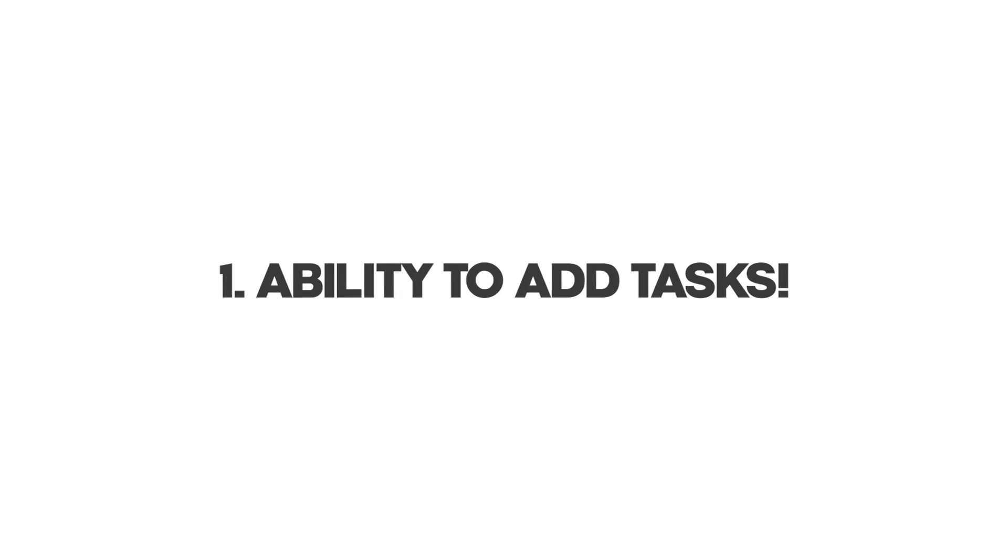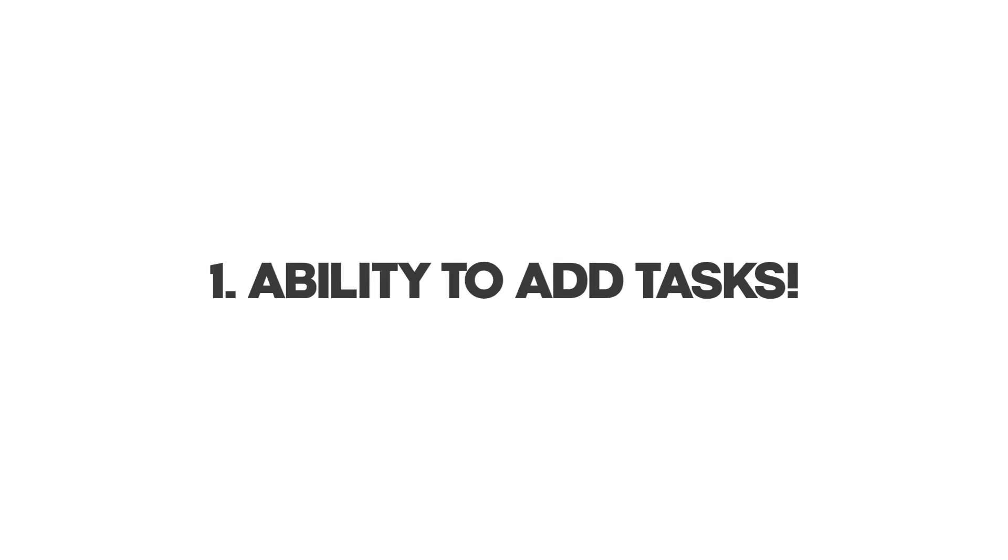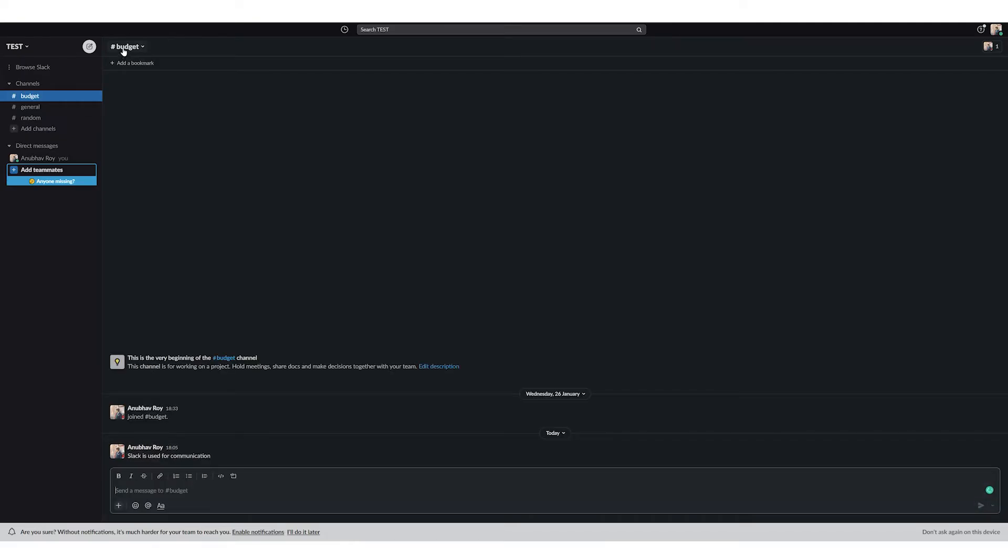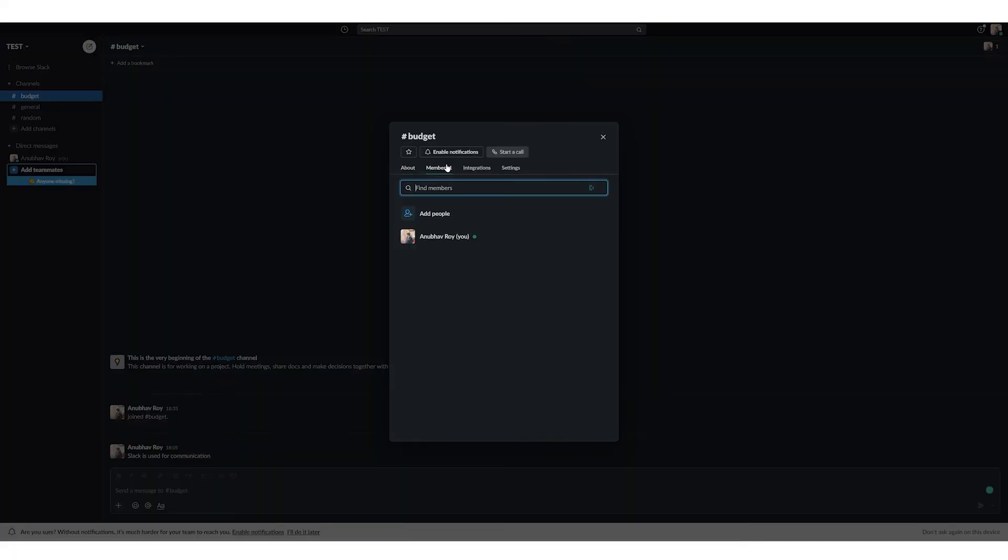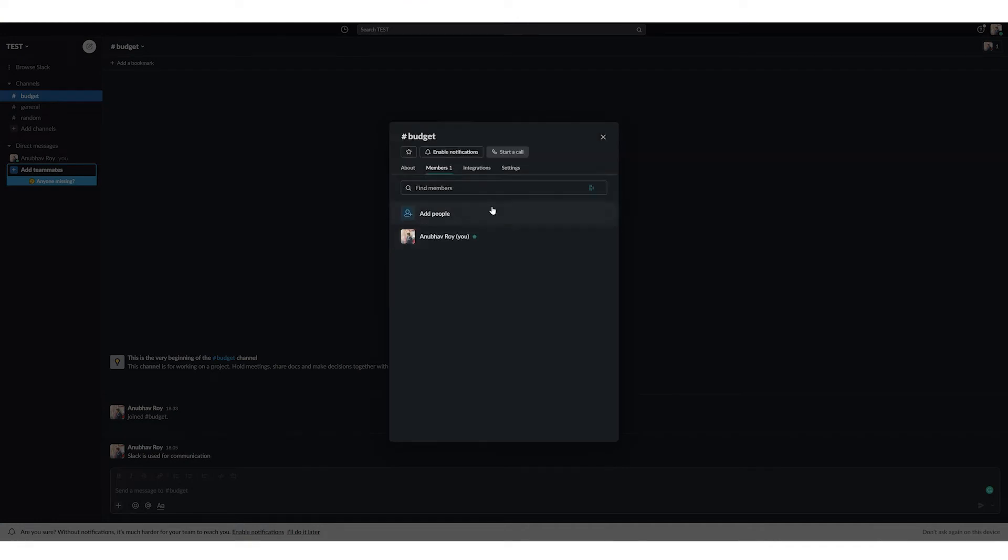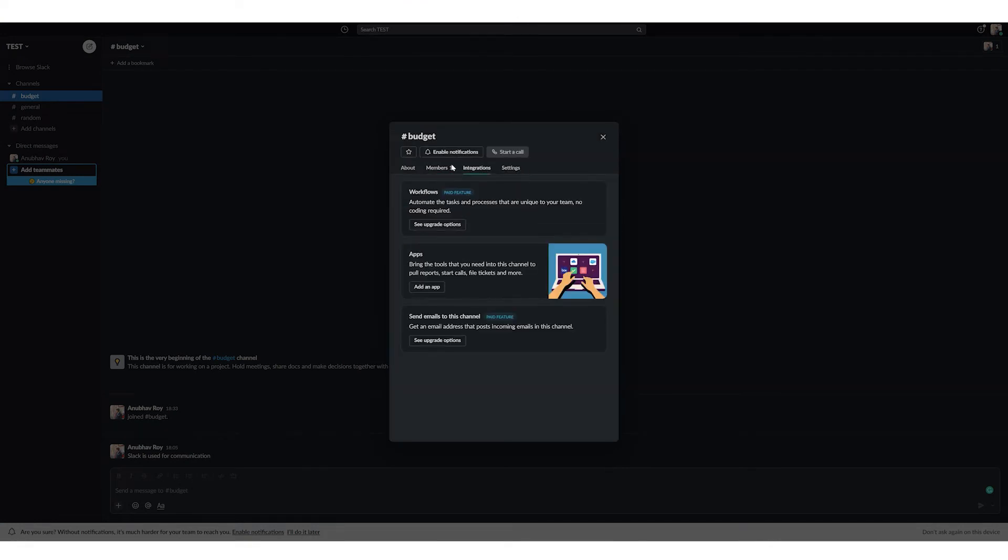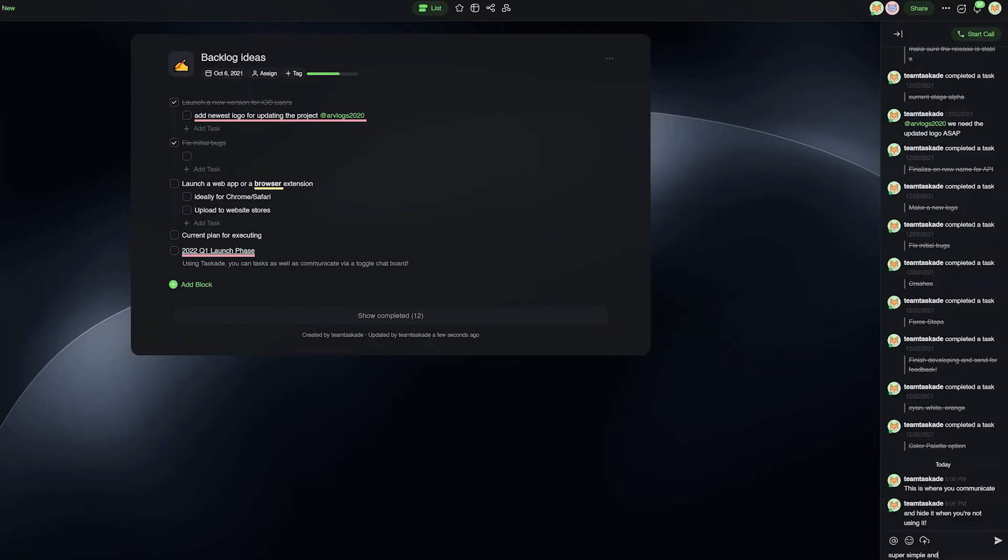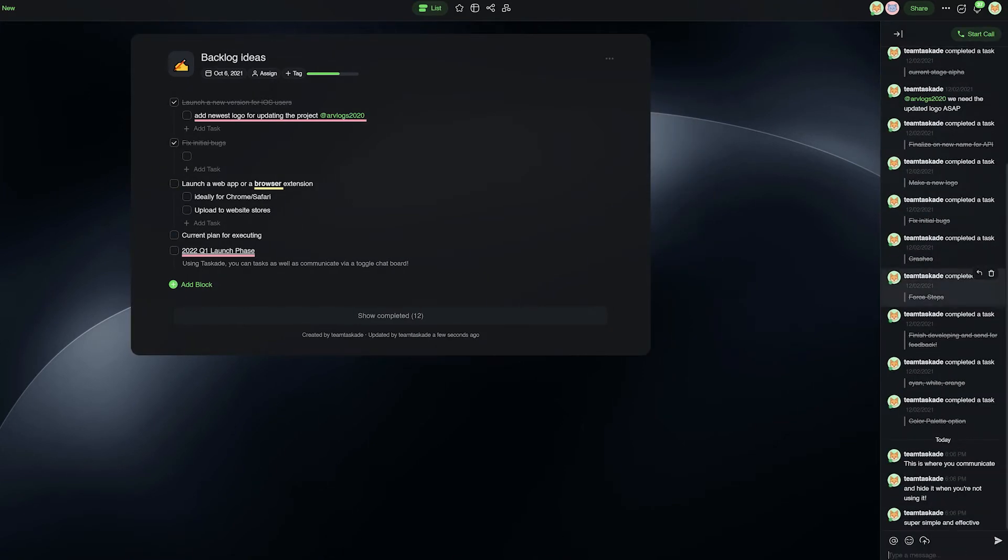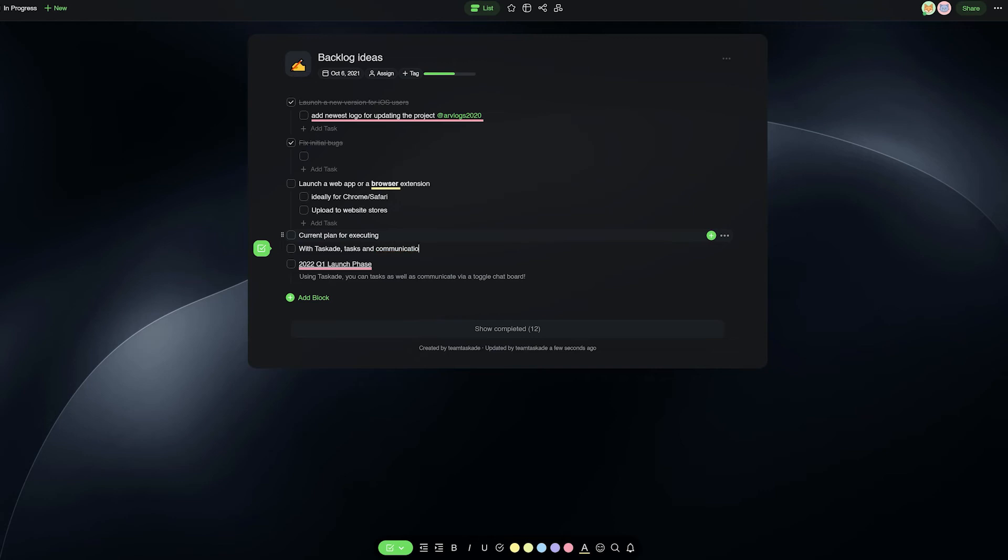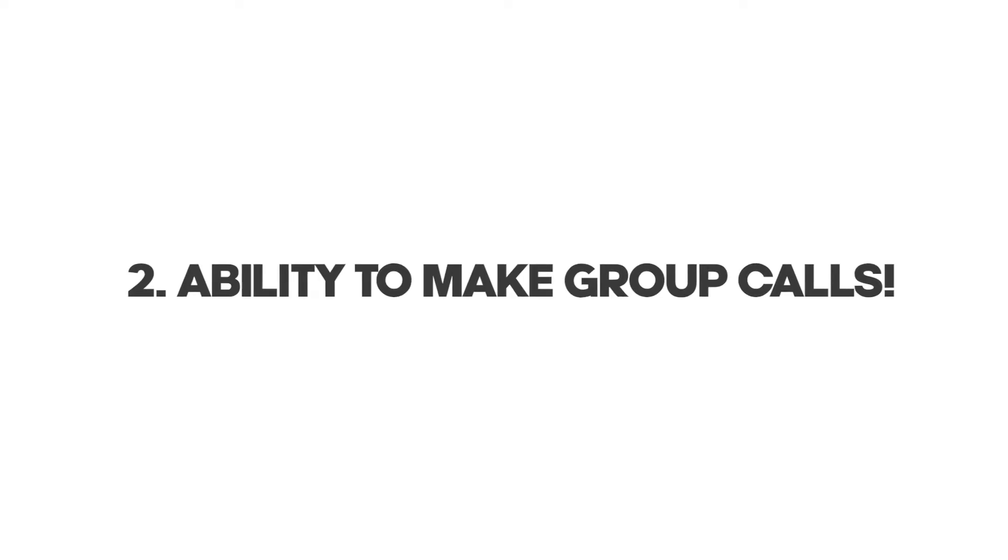The first reason why you should be using Taskade over Slack is the ability to add tasks in Taskade. Now Slack does not have the concept of tasks and only focuses on communications among teams. Taskade on the other hand uses communication tools as well as projects to add tasks. By using Taskade you can do both in the same place with your team.